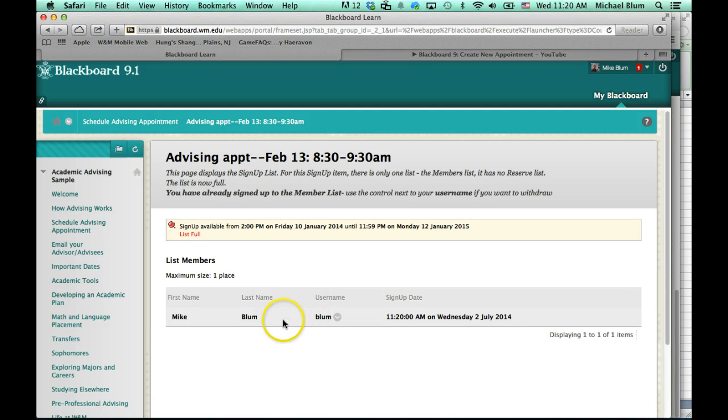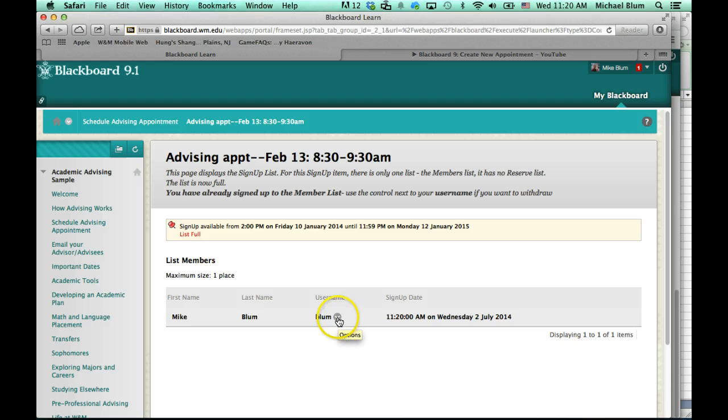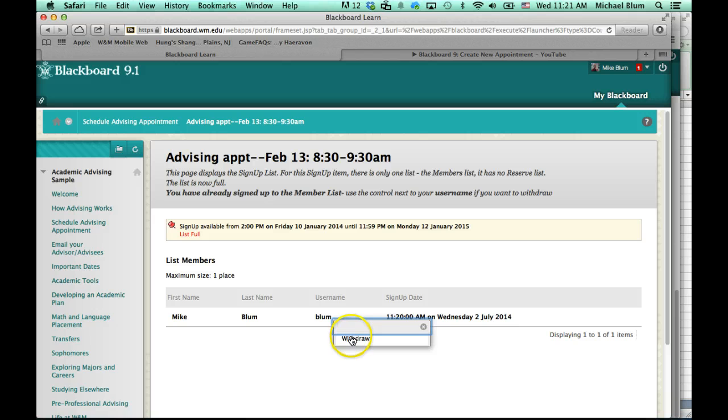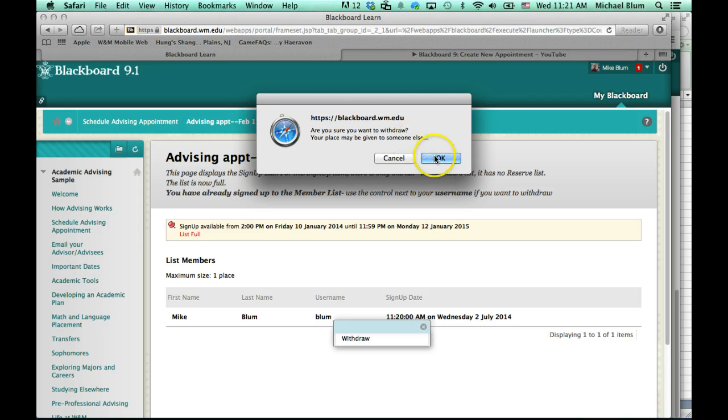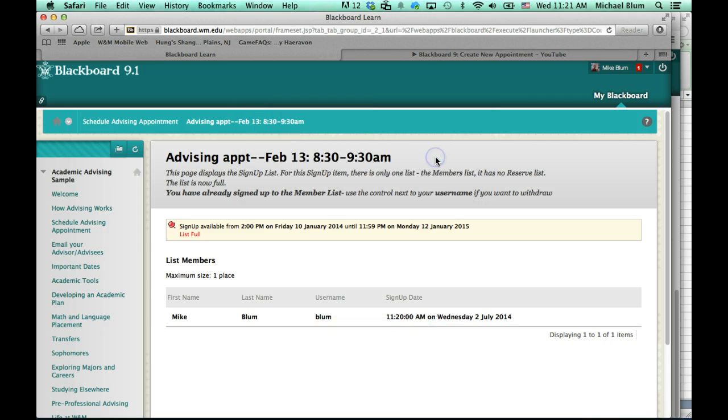And if I hover over my name and my username, you'll see a downward arrow. And if I click on that arrow, you'll see withdraw. And it'll say, are you sure you want to withdraw? Your place may be given to someone else. And I'll say okay.